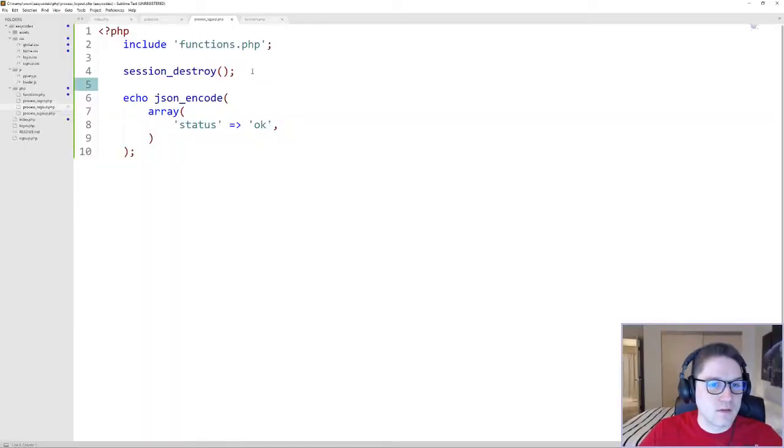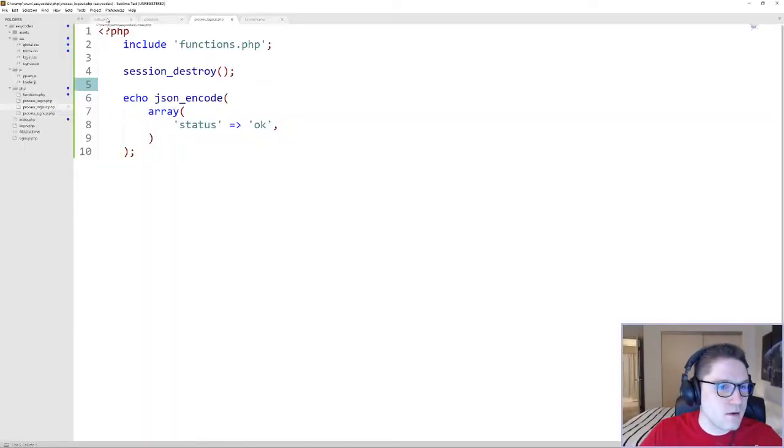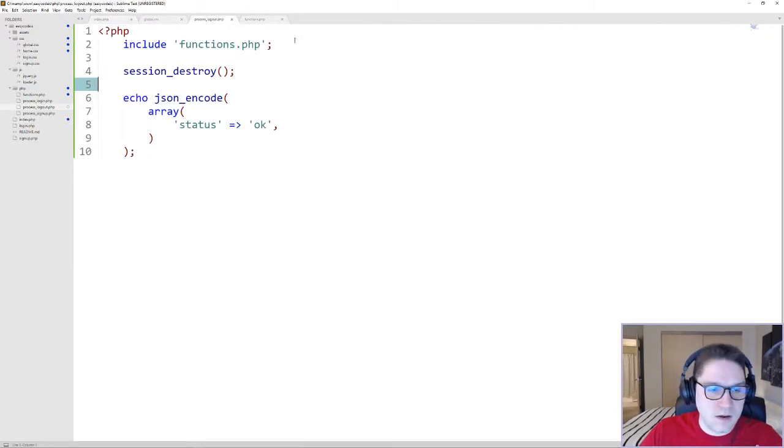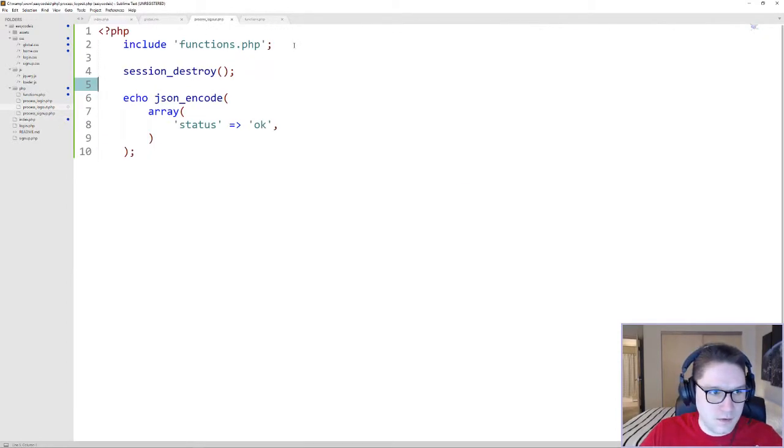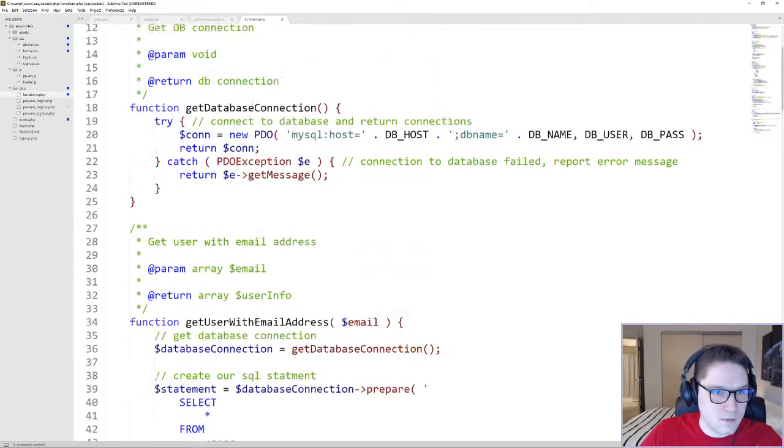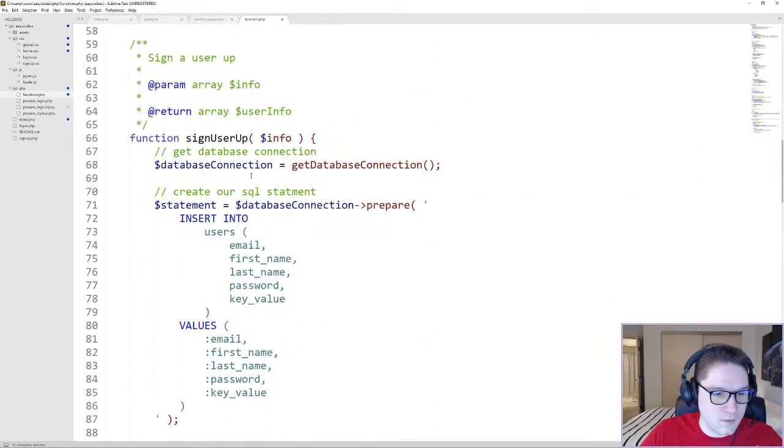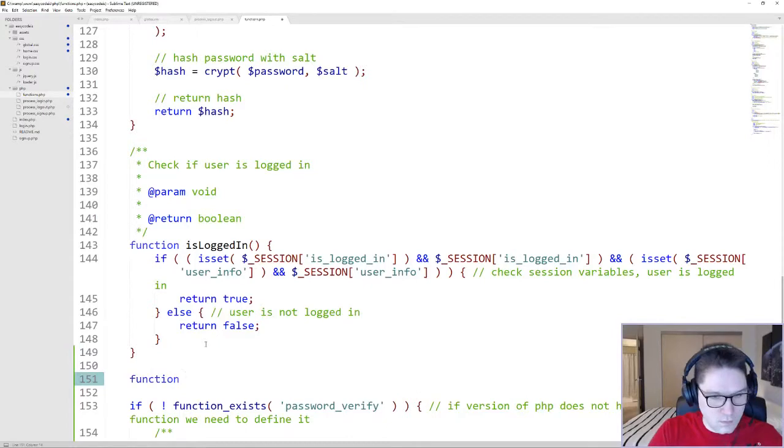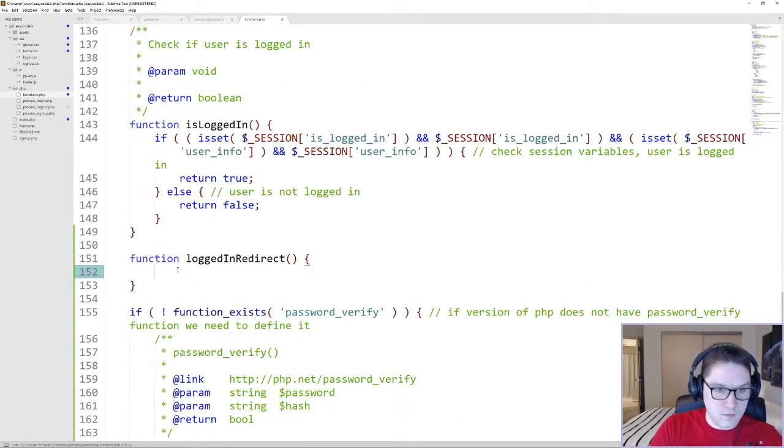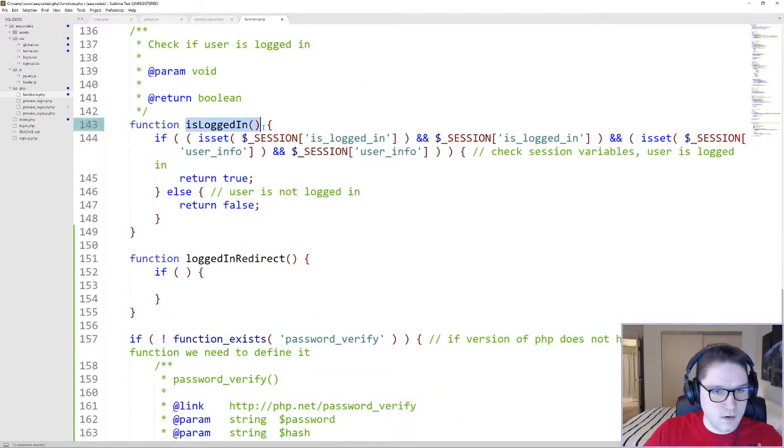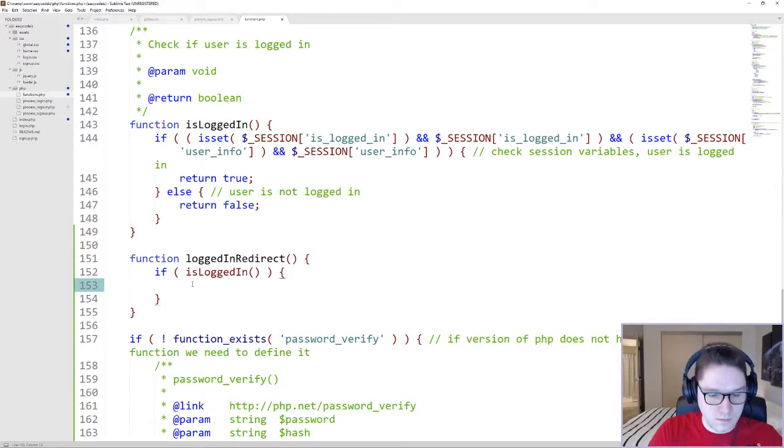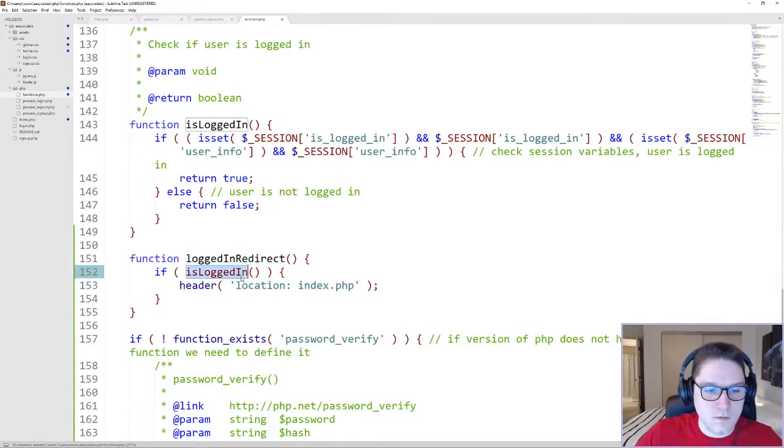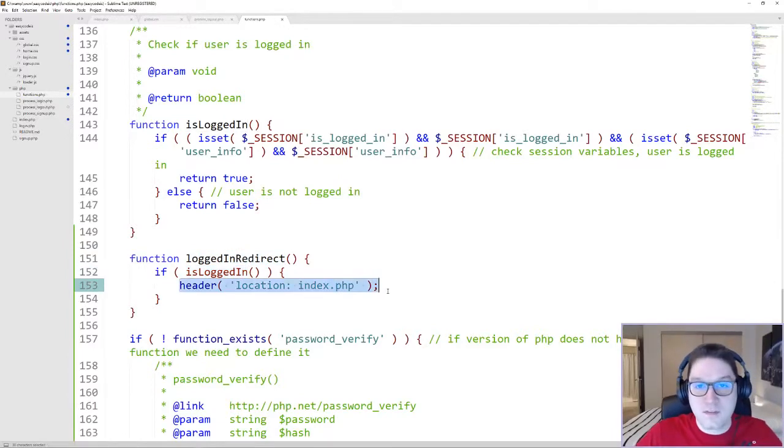So now that we have successfully logged our user out, there is only one bit left to do. And that is make sure that if you're logged in, you can't access the login.php or signup.php file. To do that, we're going to write ourselves a new function. Call this function logged_in_redirect. If the user is logged in, which we get by calling this function right here, if they're logged in, we're going to redirect the user to our homepage. Anytime we call this function and the user is logged in, they're going to be sent to the homepage.